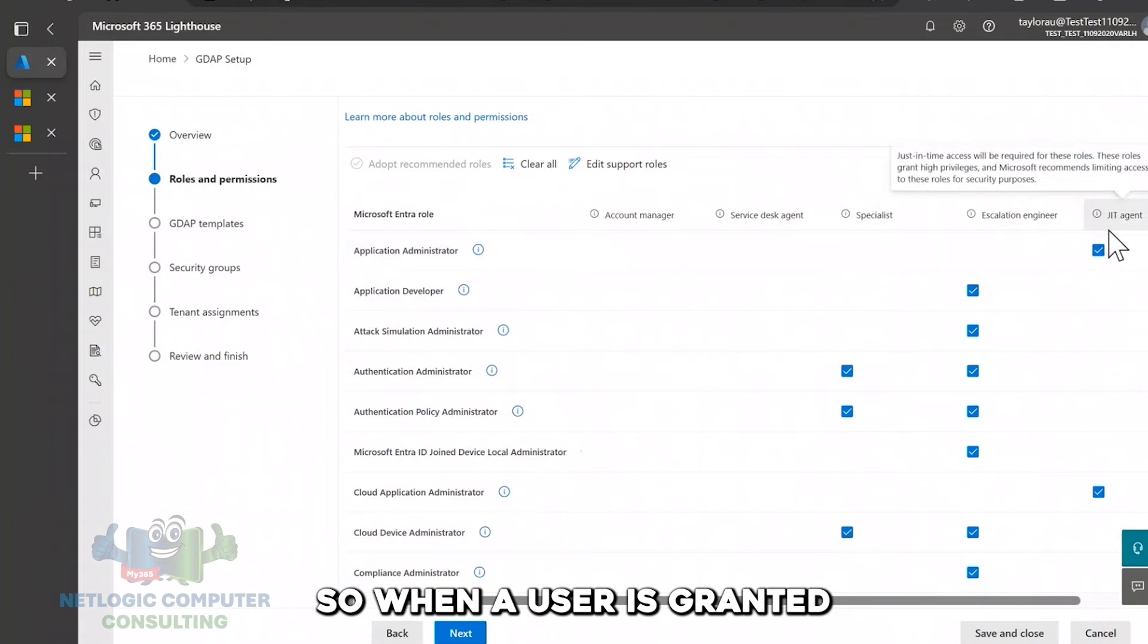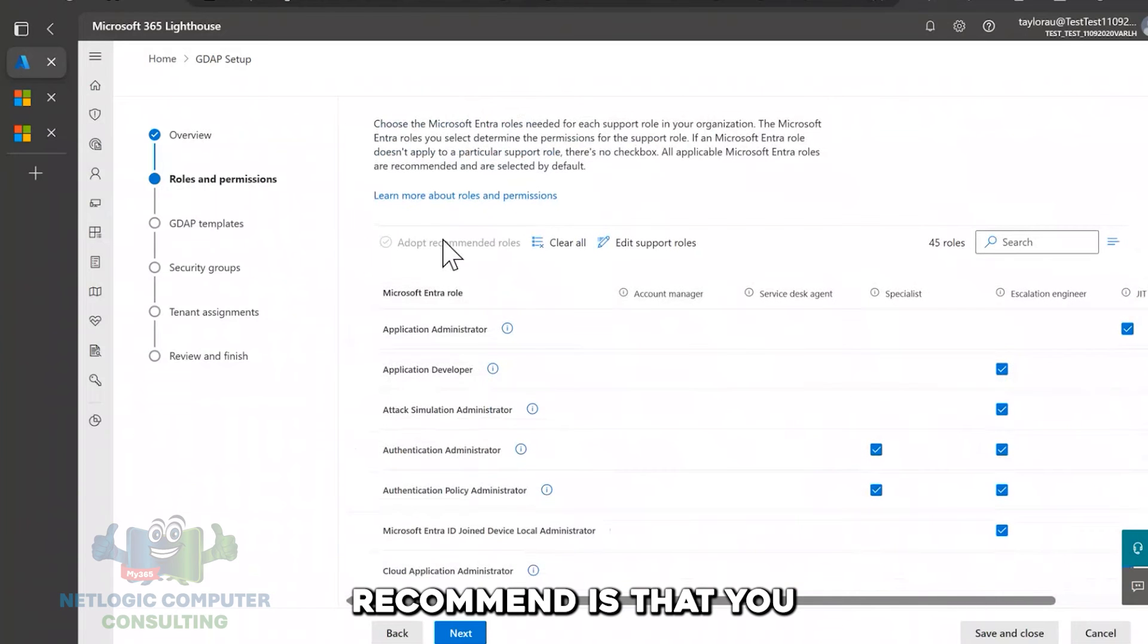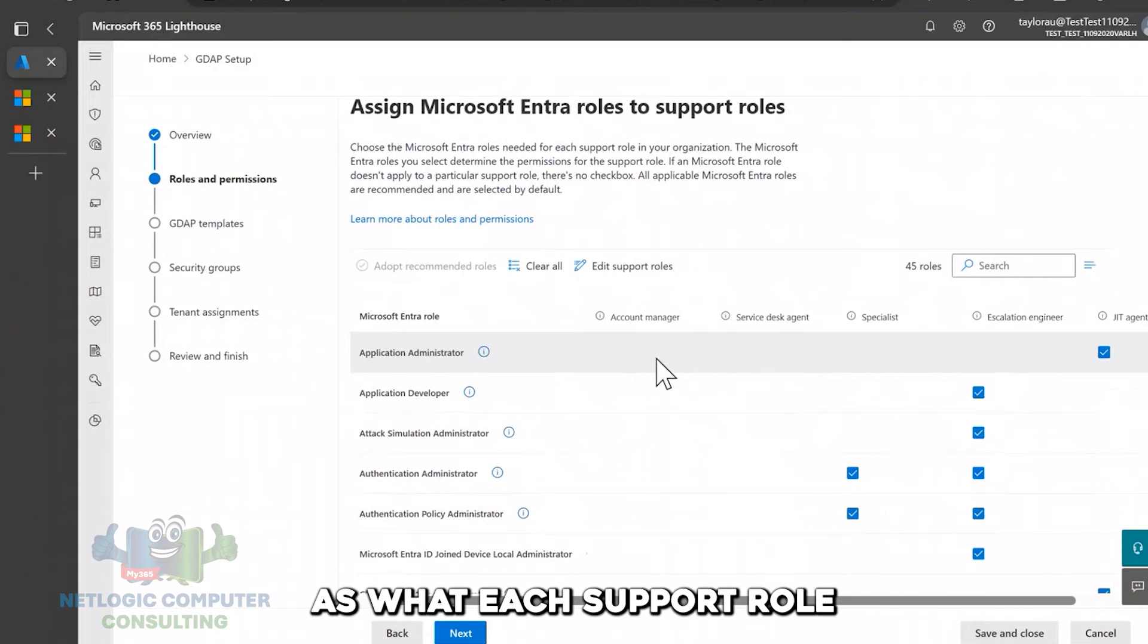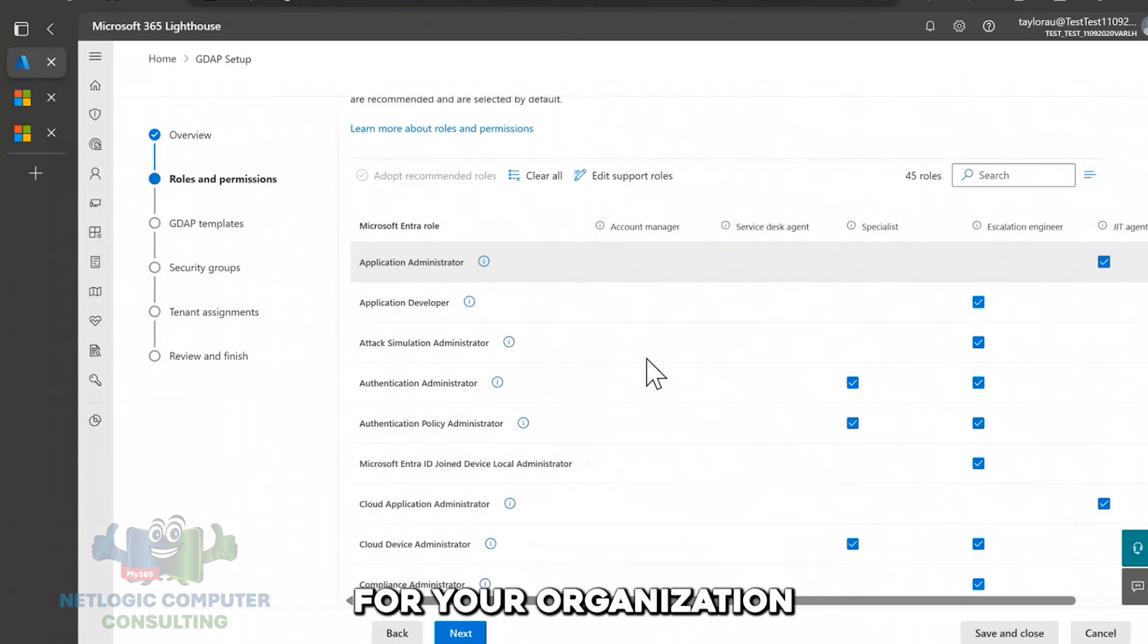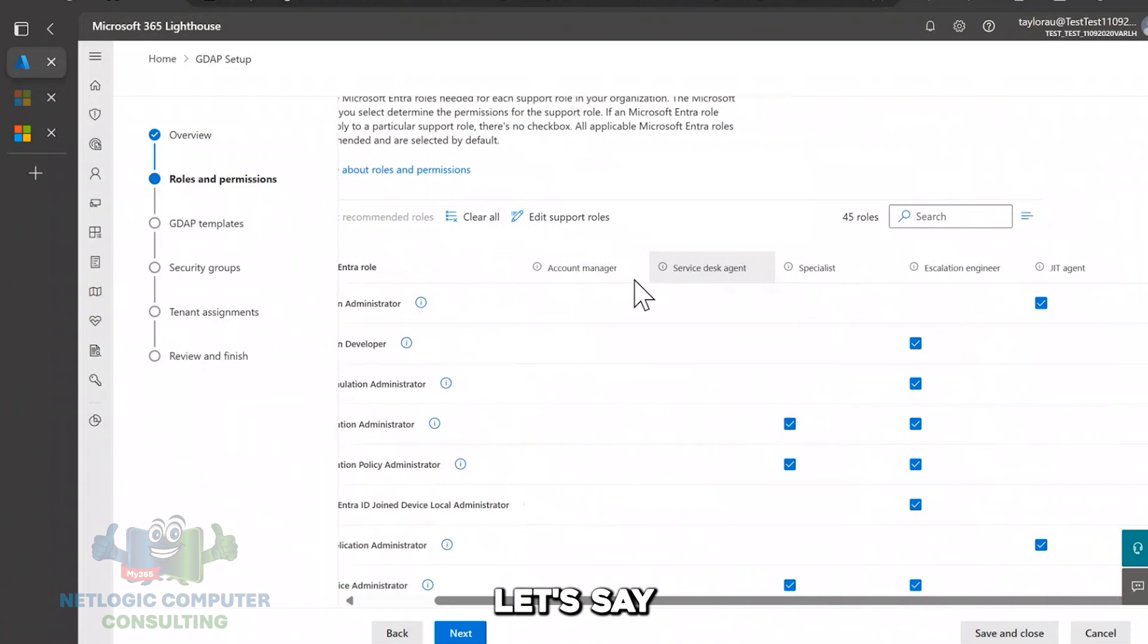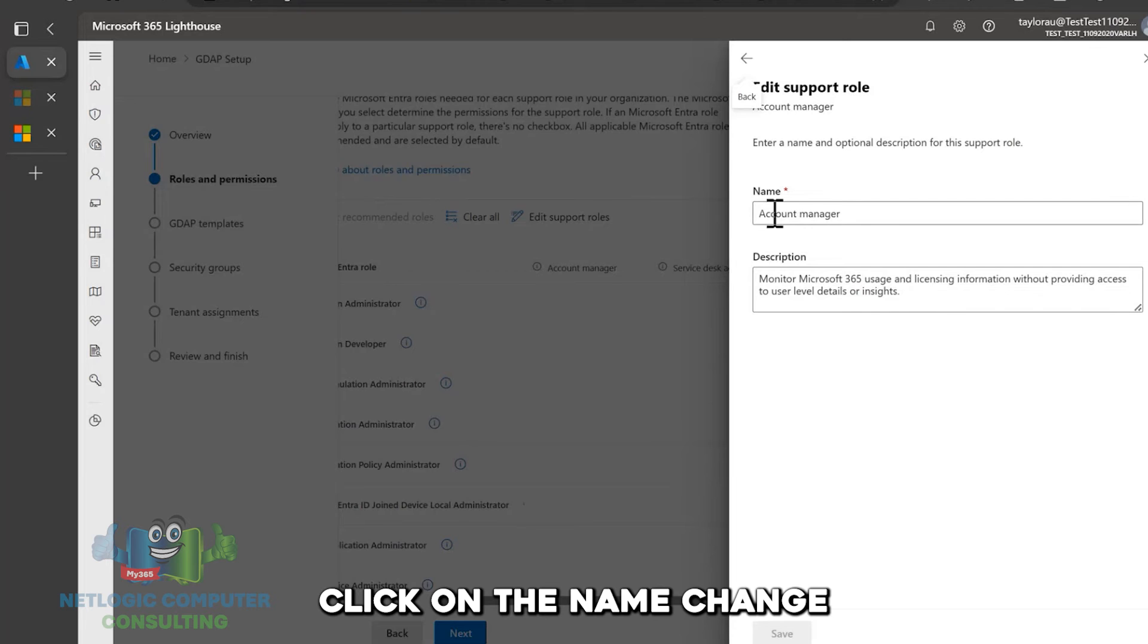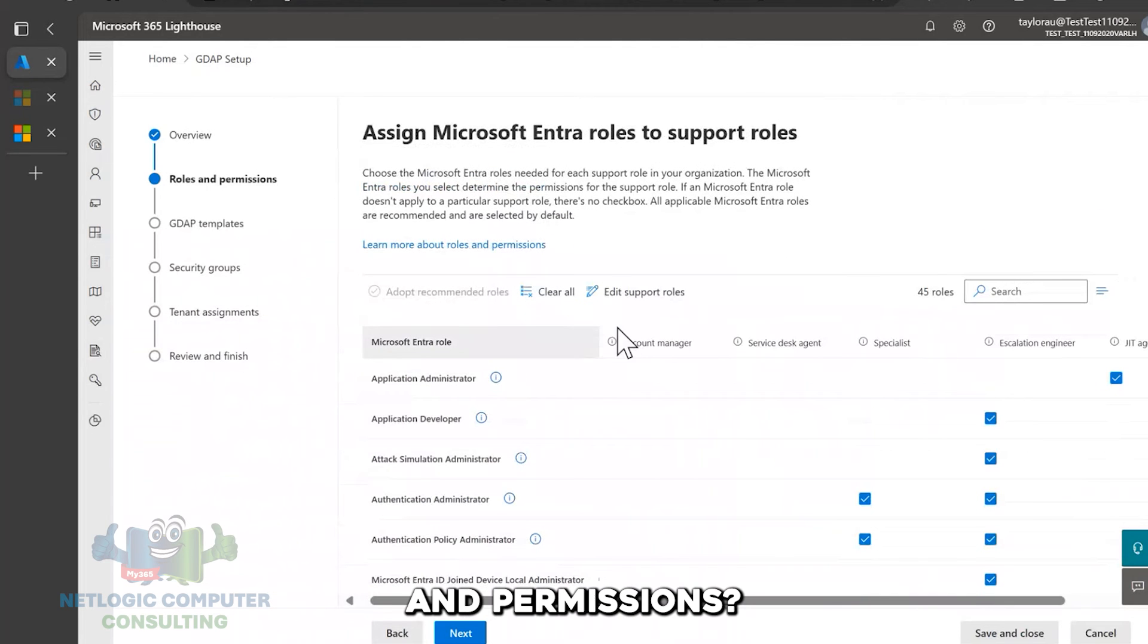And then the last tier two also, or what we call support role, is JIT agent. And these are roles that require JIT access. So when a user is granted this role, they'd only have it for a certain amount of time. What we recommend is that you can actually click this button called adopt recommended roles. And this is what Microsoft recommends as what each support role should have in terms of all the different onto roles. Or if you've got a more, you know, a clearer vision of what's best for your organization, you can go ahead and like uncheck boxes based off of what you need. Another thing, too, if you want to rename any of the support roles, let's say like you don't call them this, maybe you call it something else, like tier one, tier two. You can also click edit support roles and go ahead and click on the name, change the name, change the description so that it fits your organization's needs.